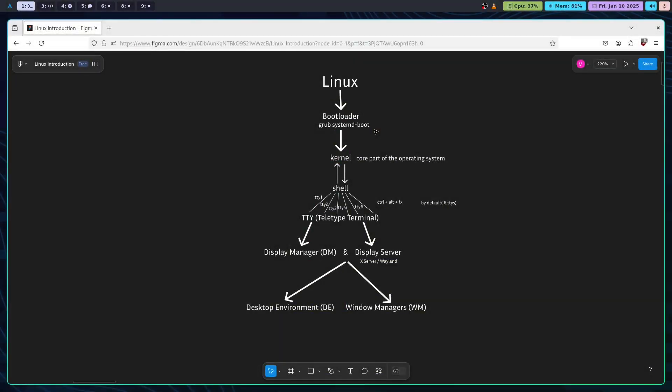Once GRUB loads, the next step is the kernel. What is the kernel? The kernel is the heart of the operating system. It's responsible for managing hardware, memory, processes, and everything that makes the computer work. It acts as a bridge between the hardware and the rest of the system. Without the kernel, nothing would run.